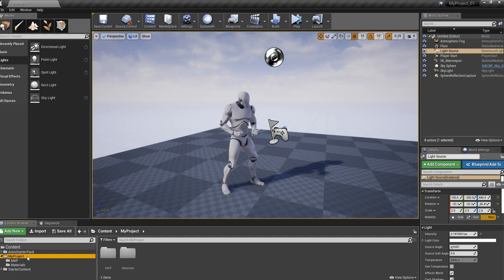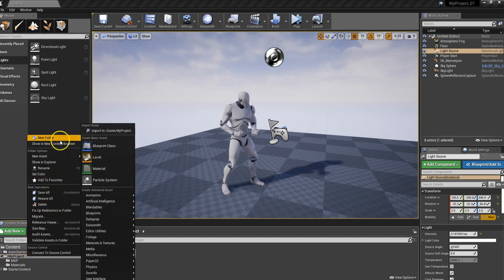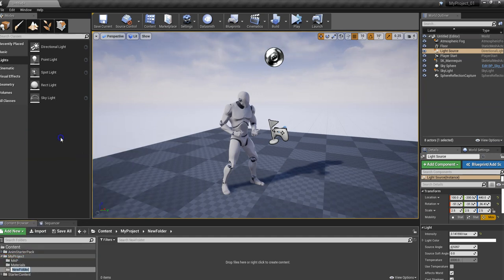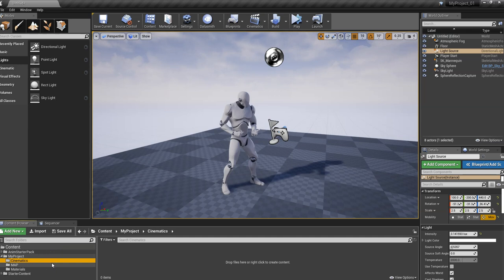Go back up to MyProject. Right click, New Folder, call this one Cinematics. This is where we're going to keep track of our sequences, our actual scenes with animations that we're going to create later on as well.